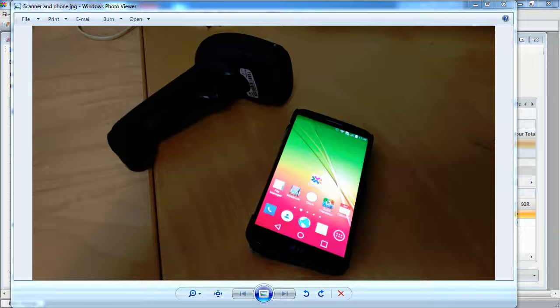You will also need the Deck Easy app installed on the Android device. This can be easily installed from the Play Store.